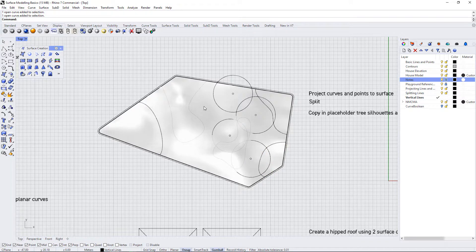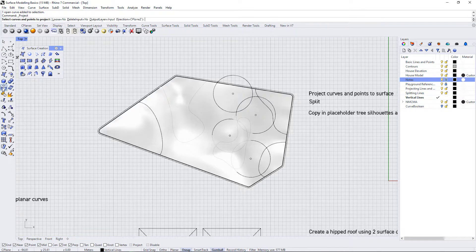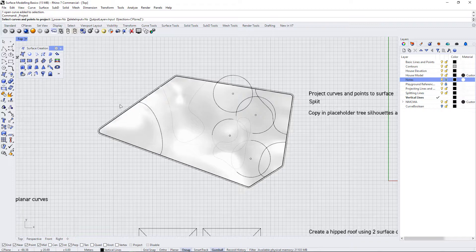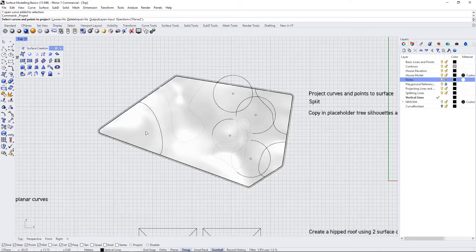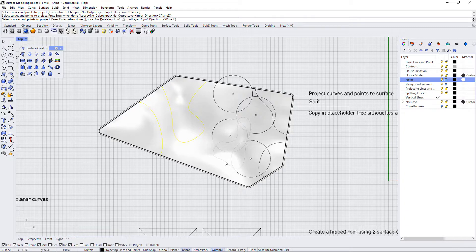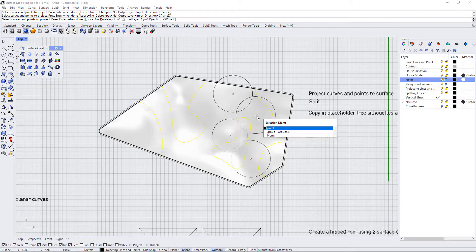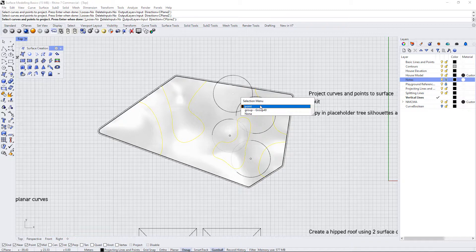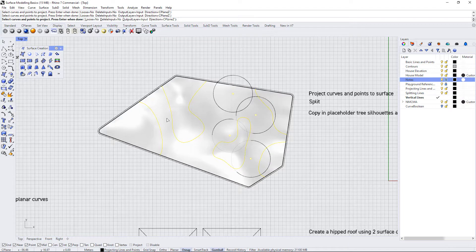So we can project curves to a surface using the project curves or control points. I'm going to use this command and just hit the button here in the toolbar. It says select curves and points to project. So I can select all of the curves that I would like to project onto the surface, as well as the points. I'm going to hit these points that are in the middle of these trees, and I'll hit enter when I'm done.